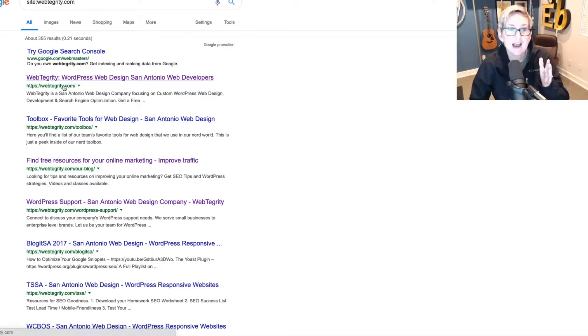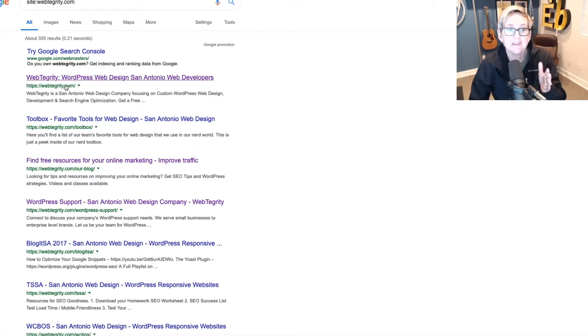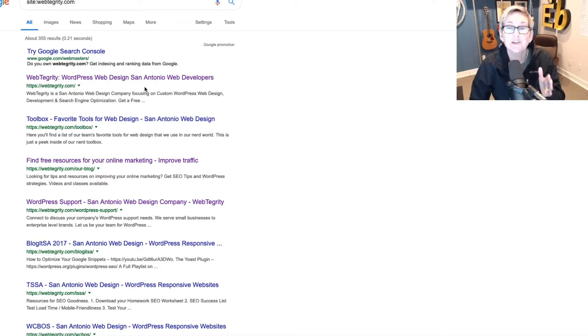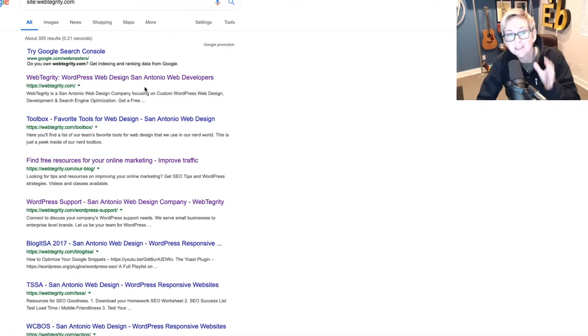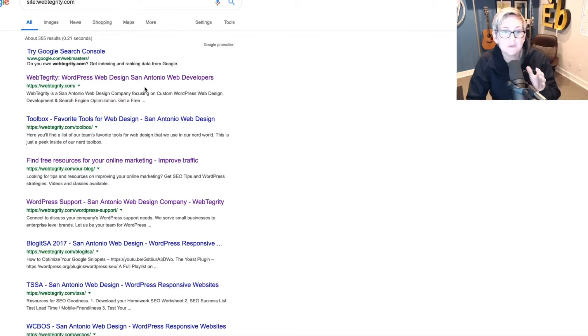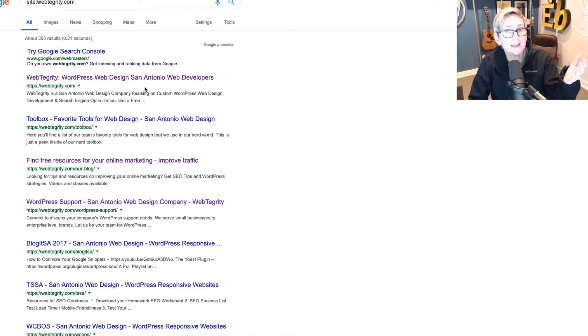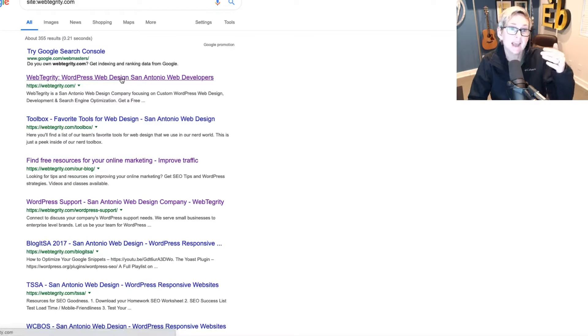You get to see the page title, the URL, and then the description. Remember, this is called a Google Snippet. These are the areas that you can overwrite using a plugin like Yoast to help you easily manipulate these.